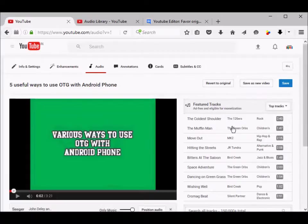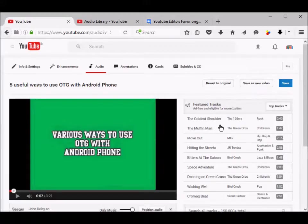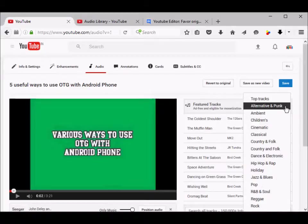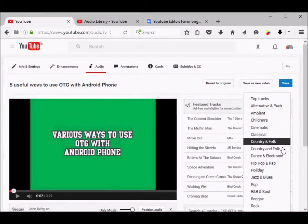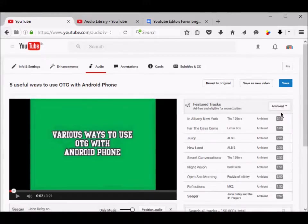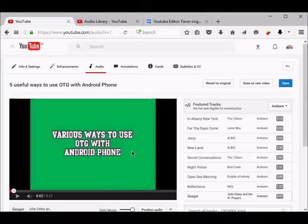You can select genres and find the appropriate audio for your video. Now the tracks displayed on the right may not be of the same duration as your video.